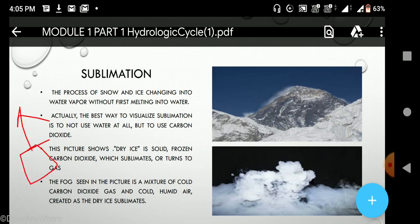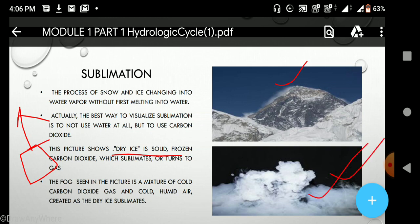Next is sublimation. Sublimation is the turning of a solid particle directly into a gaseous particle. This mainly happens in the case of dry ice. As you can see in the figure, above the mountain there is a layer of cold fog, which is not water vapor but is actually frozen carbon dioxide, also known as dry ice. This is an example of sublimation.